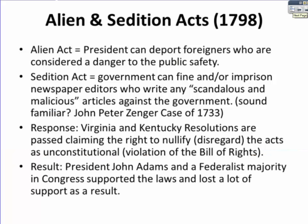At the end of the Federalist Era, John Adams, who was Washington's Vice President, becomes president. The competition between the Federalists and the Democratic Republicans intensified in the late 1790s. John Adams and the Federalists, trying to maintain power, issued the Alien and Sedition Acts. The Alien Act said the President could deport foreigners considered a danger to public safety. The Sedition Act said the government could fine or imprison newspaper editors who published scandalous and malicious articles against the government — similar to the John Peter Zenger libel case of 1733, which was the foundation for the First Amendment.